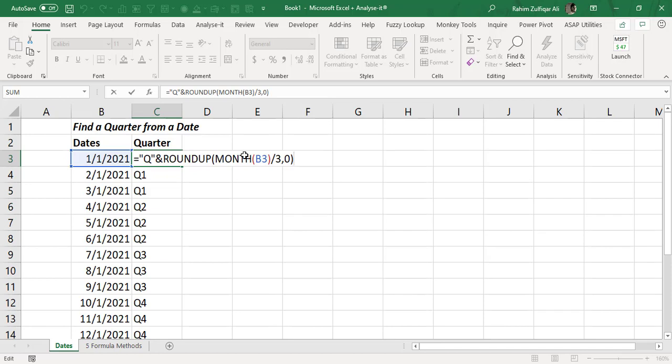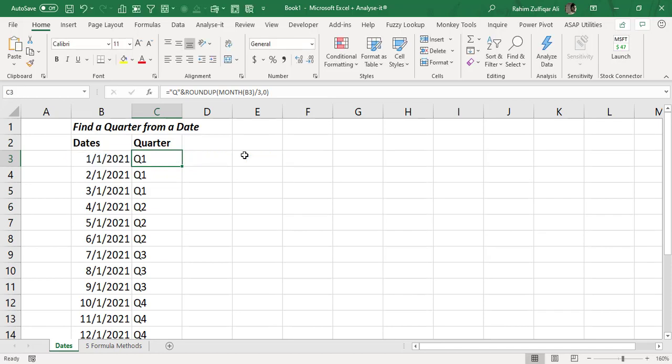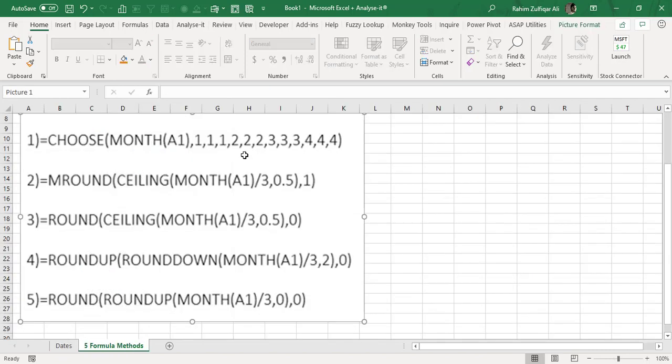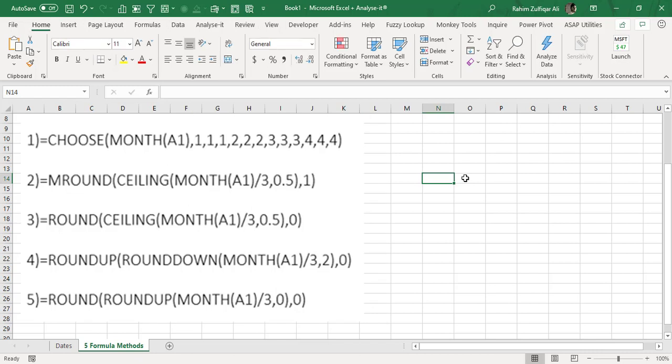There are more than one way to get the quarters from the dates column. There are five different formula methods. Here it is. So you can pause the video and try the other logics as well if you like, they are more easy, and I hope you like this video do share it. Thank you.